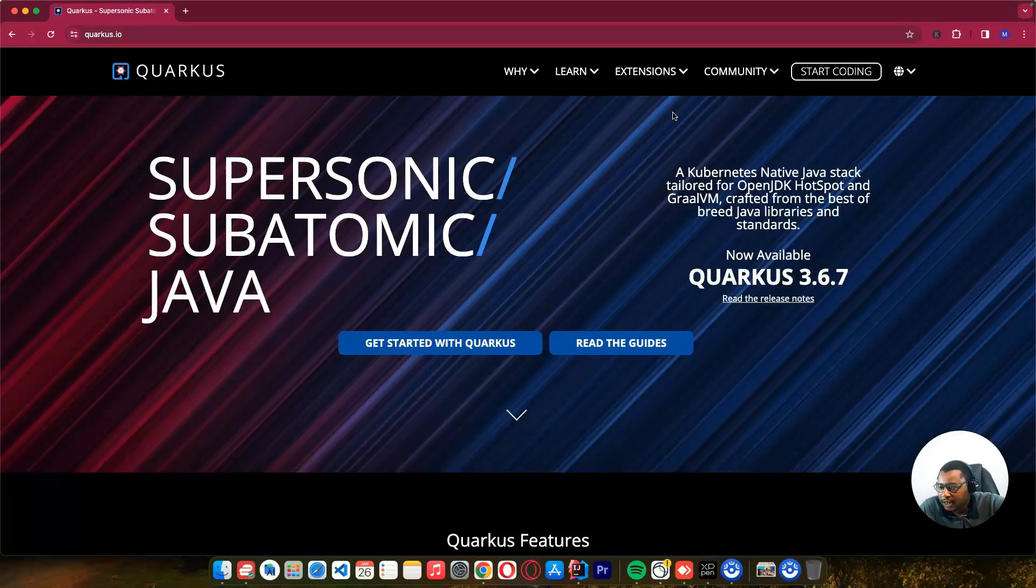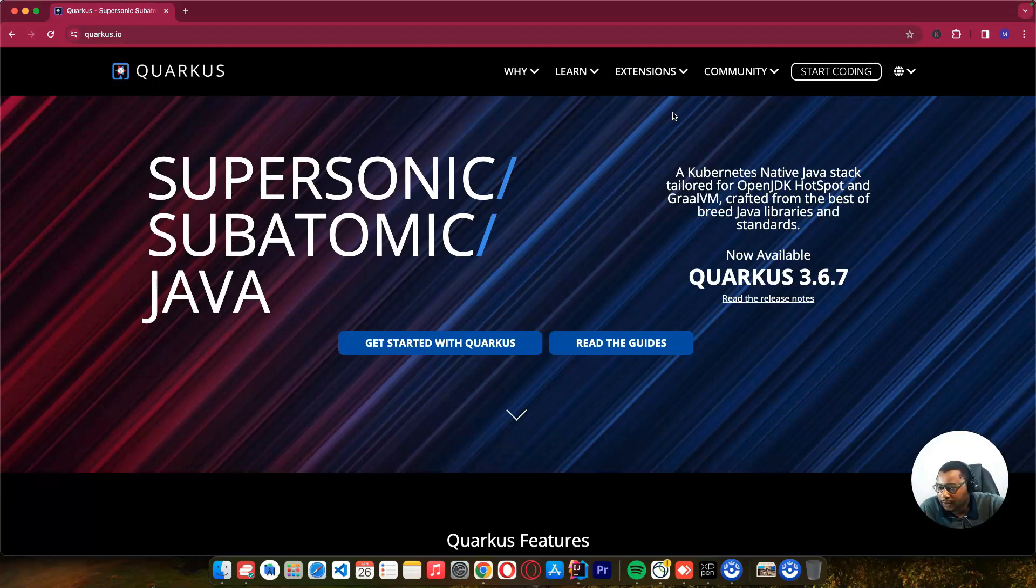Salukodas, this is Biski here, welcome back to another tutorial. Greetings to those who are joining us for the first time. In this tutorial, it's our introductory tutorial of Quarkus. We want to learn more about Quarkus and create a new project.